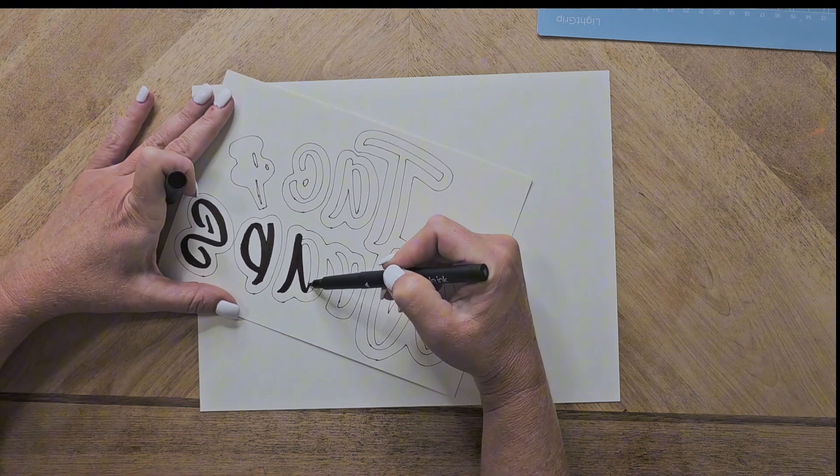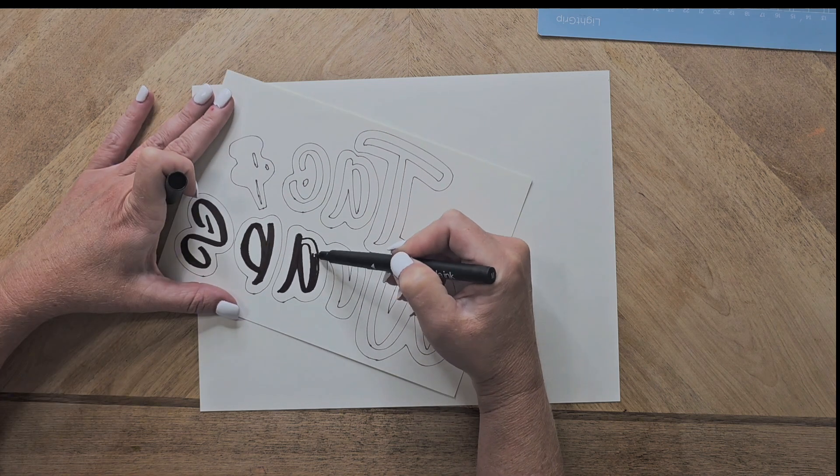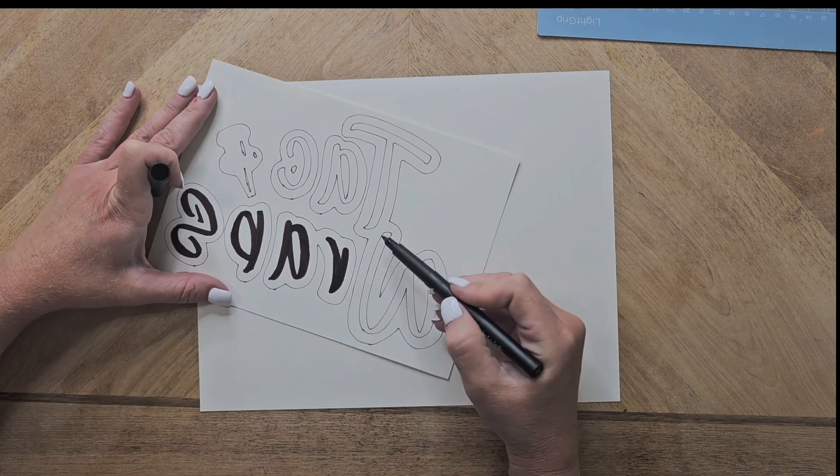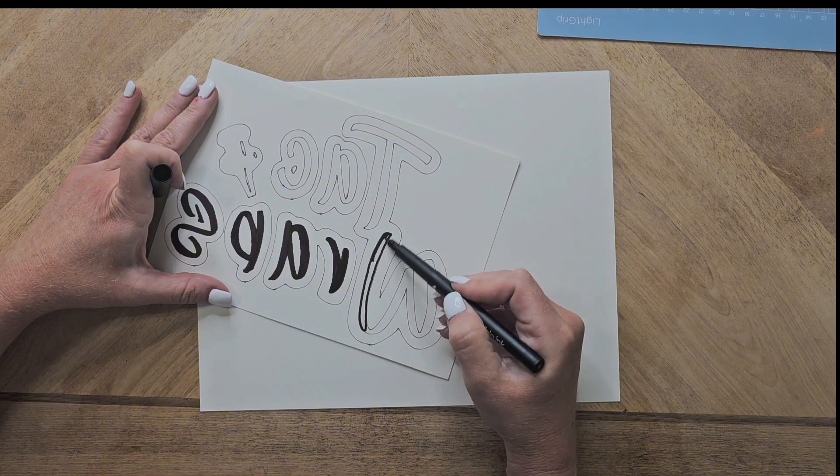I'm going to outline it and I'm going to speed it up just a little bit because I take my time when I do these just to make sure that it looks okay.